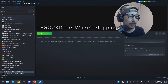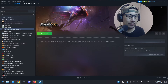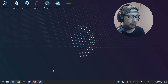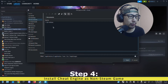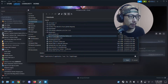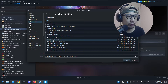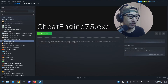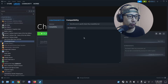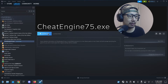Once that's done, you'll probably need to restart Steam. Then in Steam, go to Add a Game > Add a Non-Steam Game, browse to your Cheat Engine installer file — CheatEngine75.exe — and click Add Selected Programs. On the left-hand side you'll see it listed. Go into its Properties and change the compatibility to Proton Experimental, then run it to install Cheat Engine.